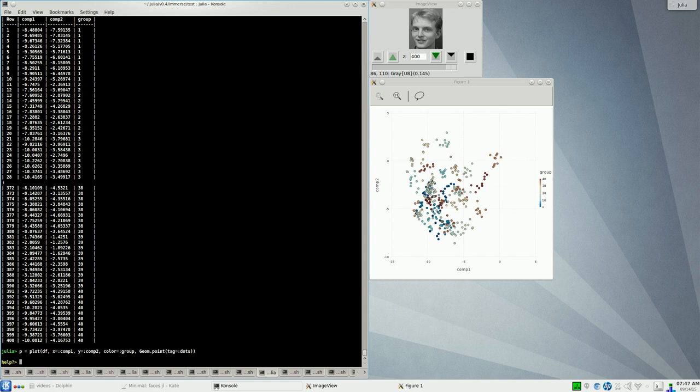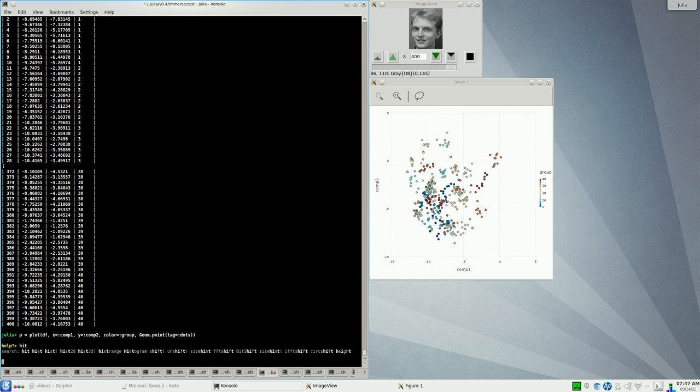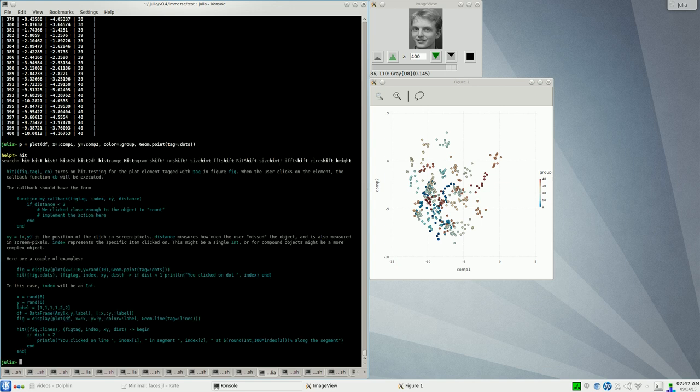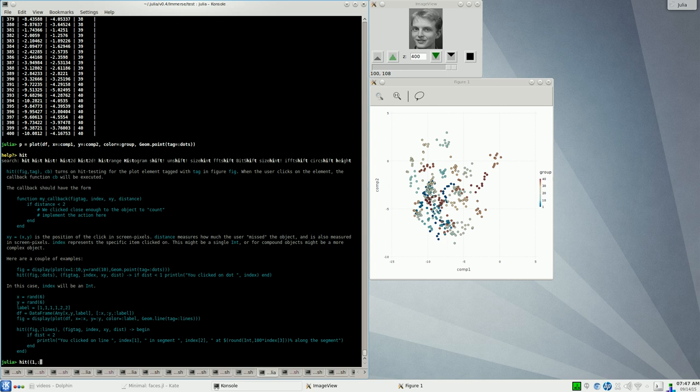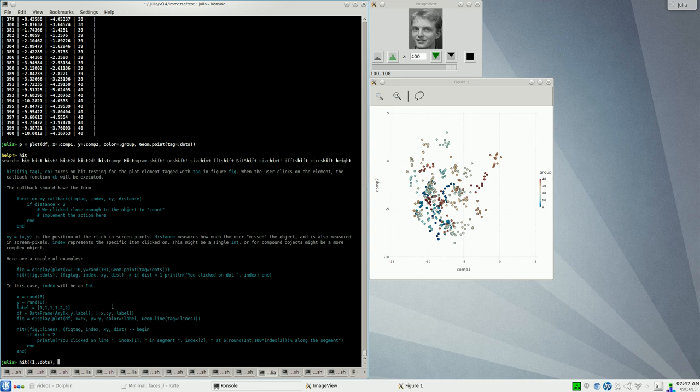It would be a lot more convenient if we could just click on a single dot and actually have it show that image to us. That's the domain of something called hit testing, where you're finding out which graphical entity corresponds to the location in the screen where you clicked. Immerse contains a function already built in to do that and it's called appropriately enough hit. It has a very simple syntax. What you do is for the particular figure, so we're working here with figure number one, and then the tag. We assigned that dots tag there.